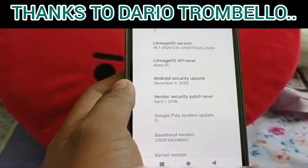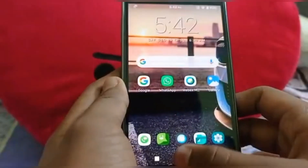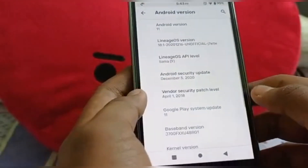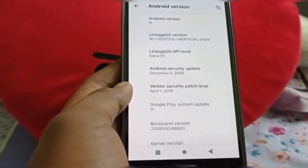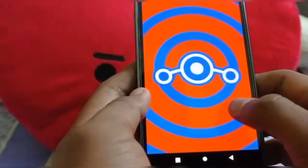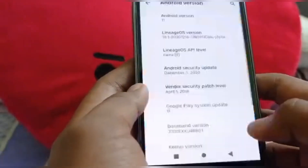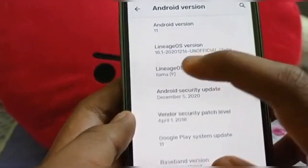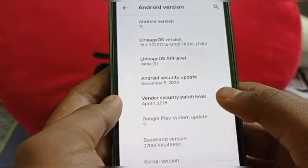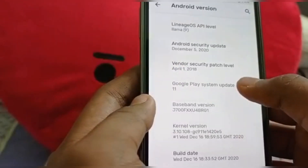This ROM is just a testing build for now and it's still under development, so you can experience bugs. I haven't faced any major ones, but I did find that Google Drive is not working — though I don't think that's a LineageOS bug, it's a bug with the GApps. You can see here: LineageOS version 18.1, unofficial build, and it comes with the Android security update from December 5th, 2020, which is the latest security patch.